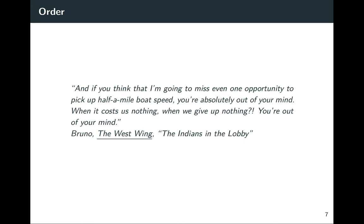He gives an example from yacht racing — how there's something where you can just clean up a little and it takes some of the drag off, so easy to do but gives such an advantage. And he has this quote: 'If you think I'm going to miss even one opportunity to pick up half a mile of boat speed, you're absolutely out of your mind when it costs us nothing.' I feel that way when I look at a graph where there's a meaningful order to one of the factors being shown and it's just displayed alphabetically. It costs you almost nothing to make that change and it's such a big gain. So I really do hope as you continue through this class, you'll play around with factors and take advantage of that whenever you're plotting a factor.